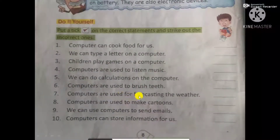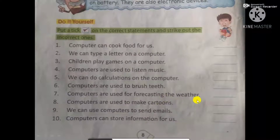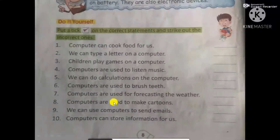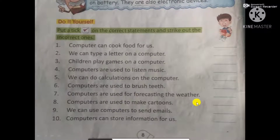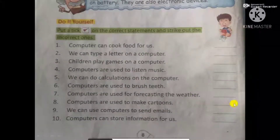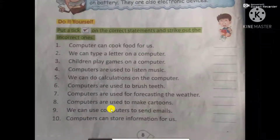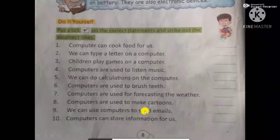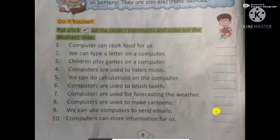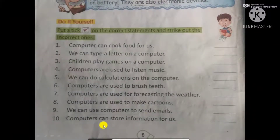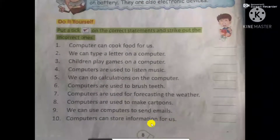Are computers used for forecasting the weather? Yes — put a tick. Are computers used to make cartoons? Yes — put a tick. Can we use a computer to send emails? Yes — put a tick. Can a computer store information for us? Yes — put a tick.